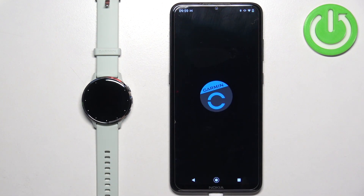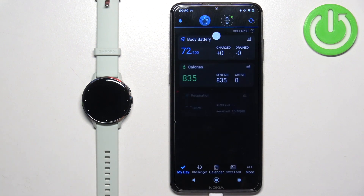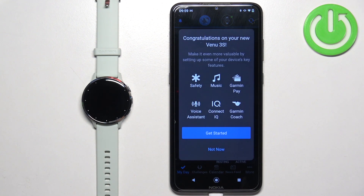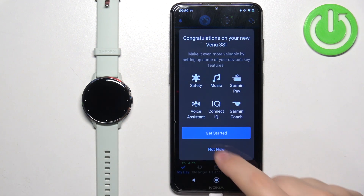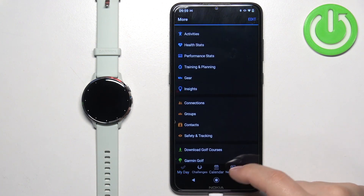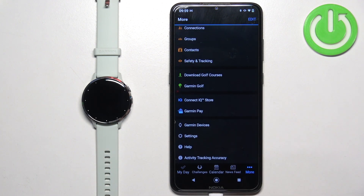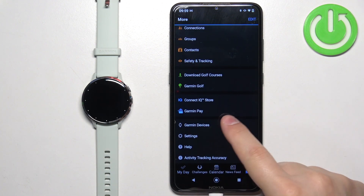Once the Garmin Connect application is on the Allowed List, you can close the settings and open the Garmin Connect application now. And now we can customize the Notification Settings. So once the app opens, tap on More, scroll down, tap on Garmin Devices.